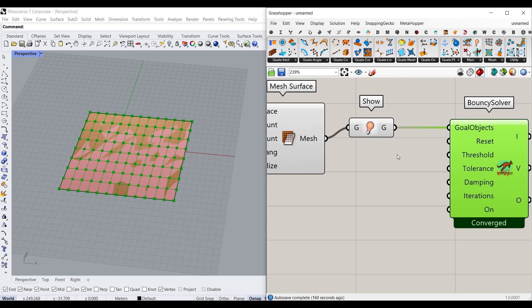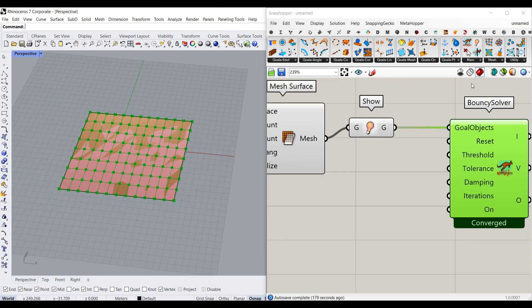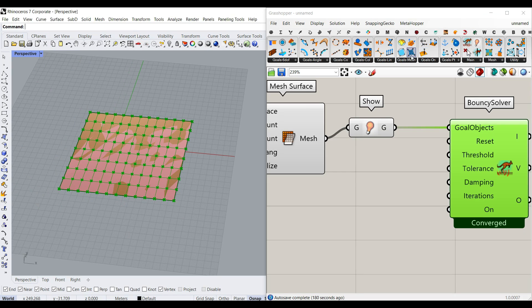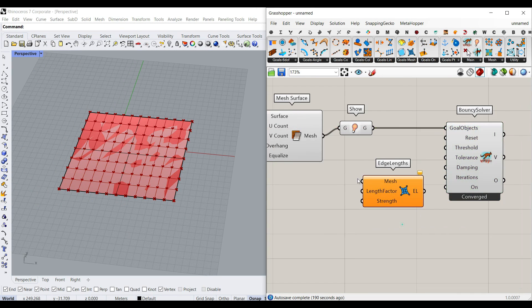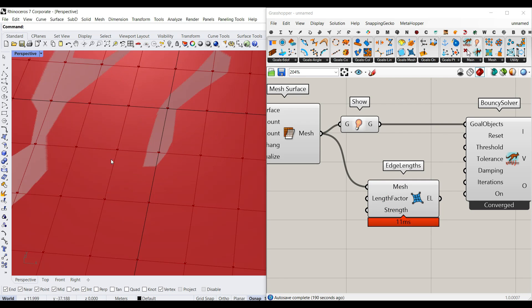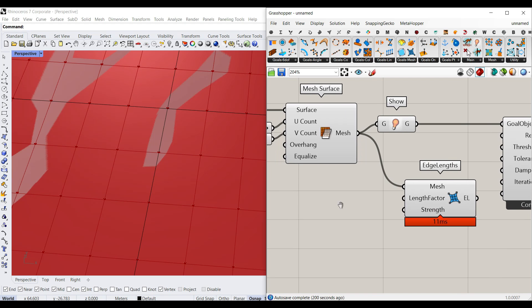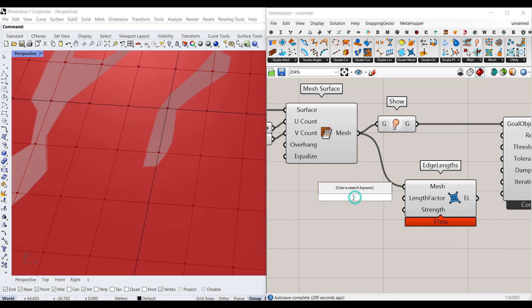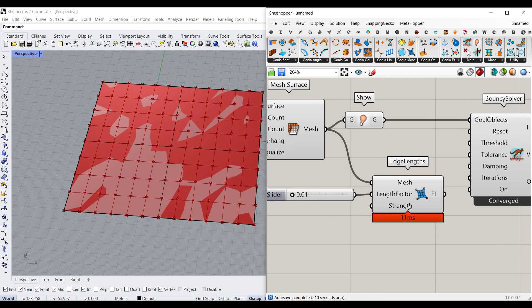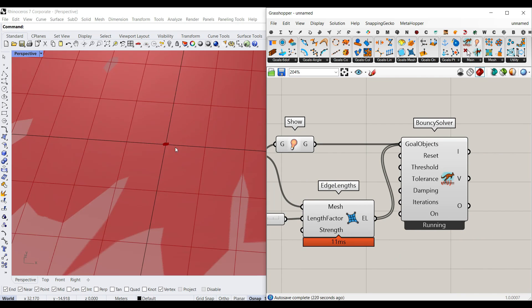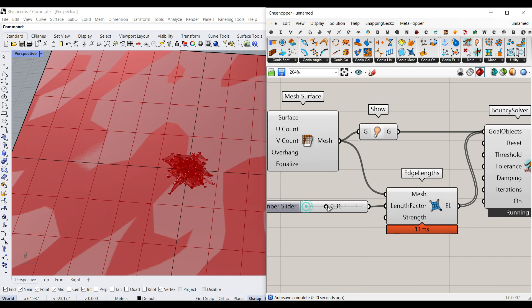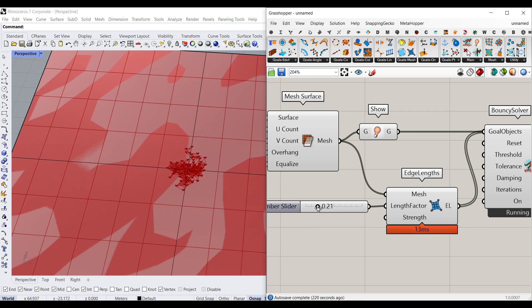And now after converting that into a Kangaroo goal object, we also have to go to the goals mesh and use this edge length goal. What does this do? Actually, this is going to convert each of the edges of a mesh into a spring. And you can set the multiplication of the current length, a number slider between zero and one. So for example, if I give it zero, I'm saying that it can shorten until it reaches the zero length. Strength is just one. And we're going to use the shift key to add it to the goal object. And as you can see, something happened, it just went small. If I increase that number, you can see that it's going to show you something weird.